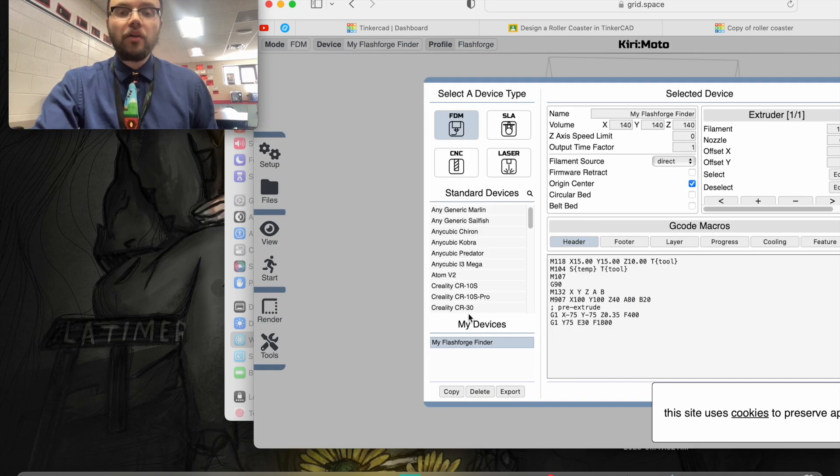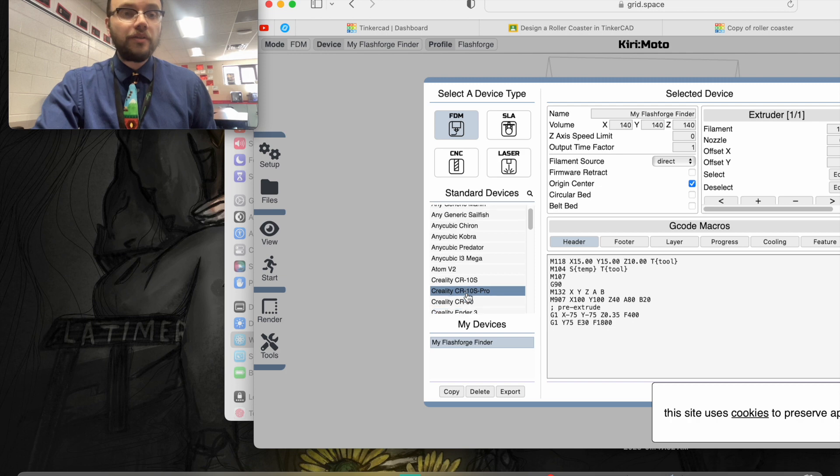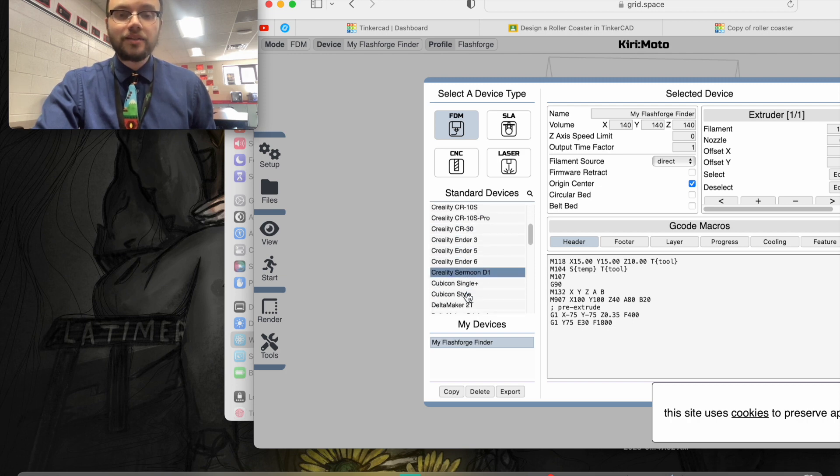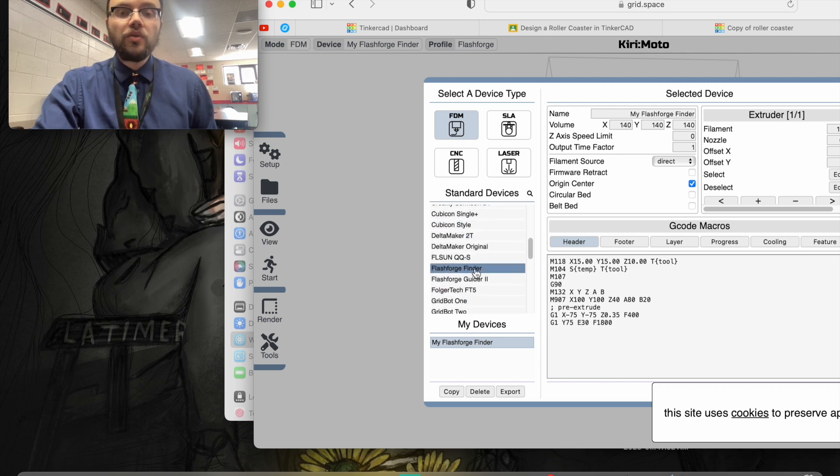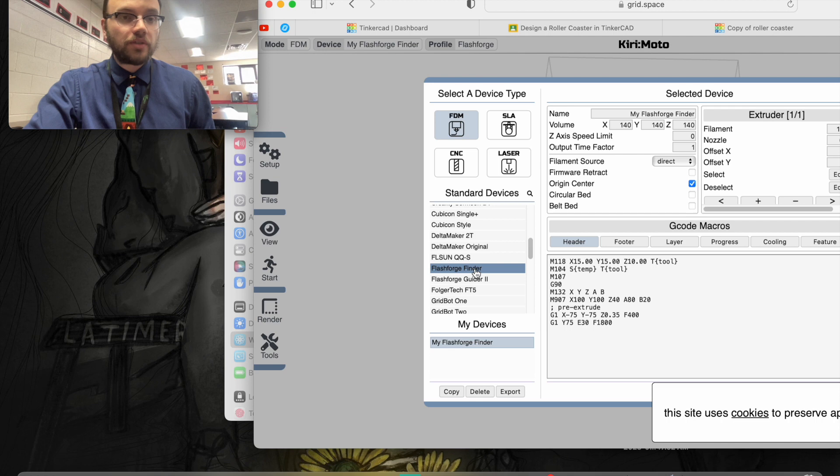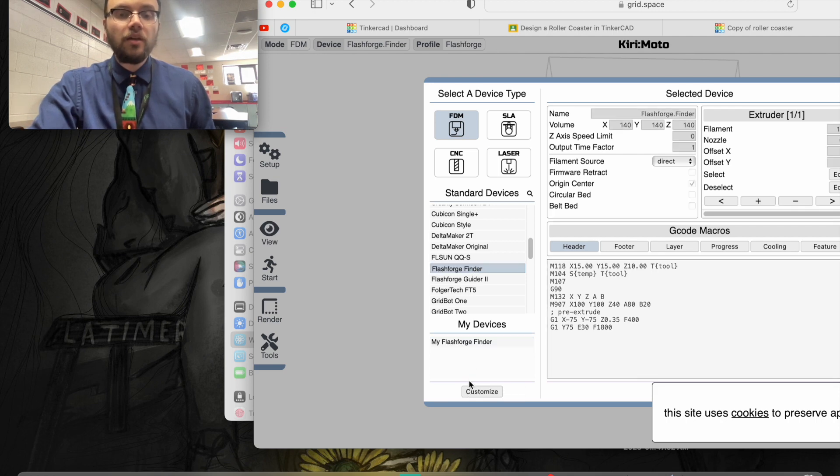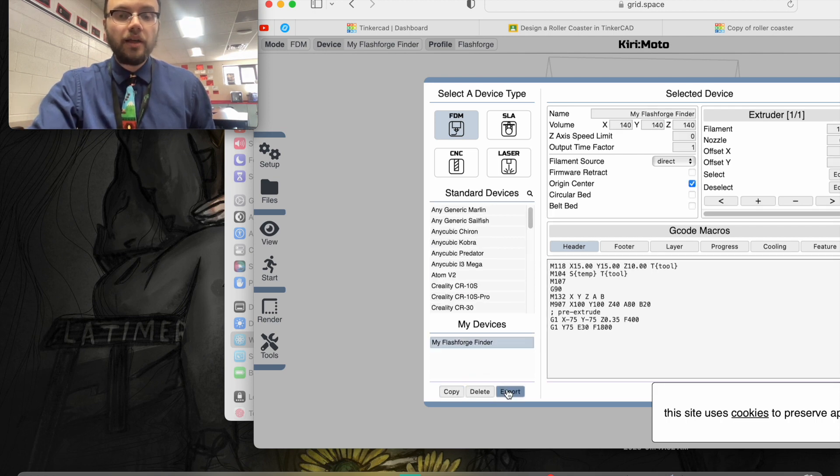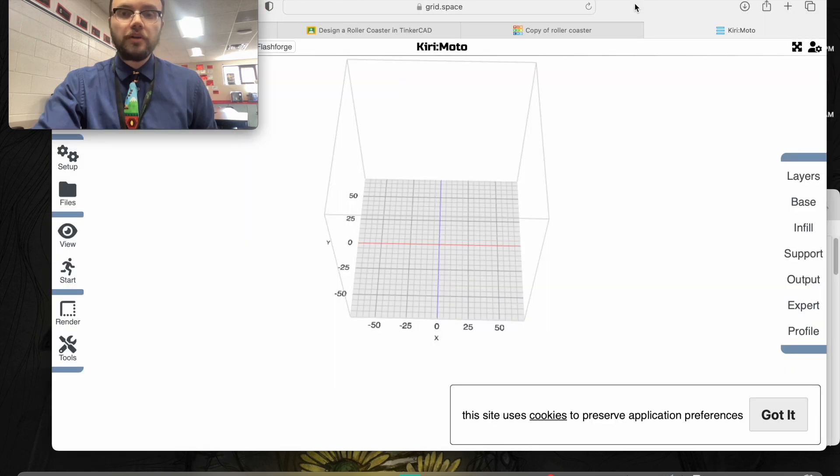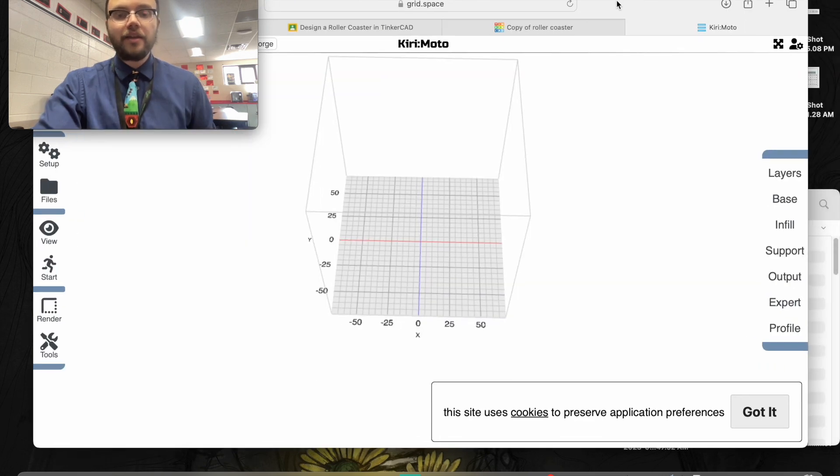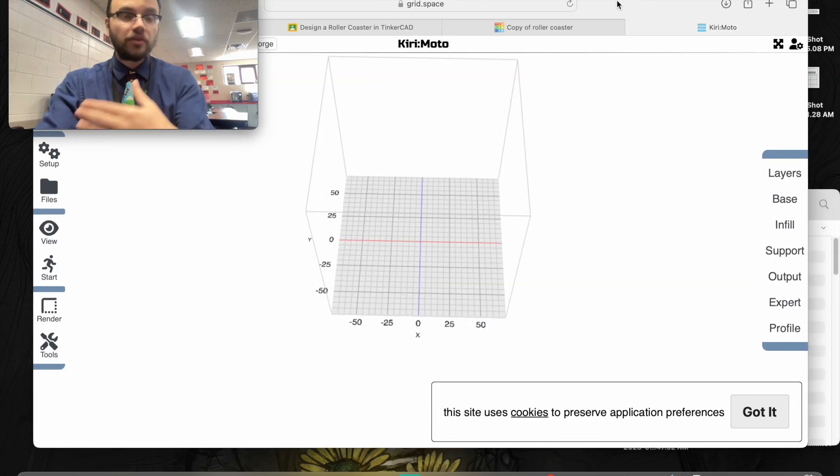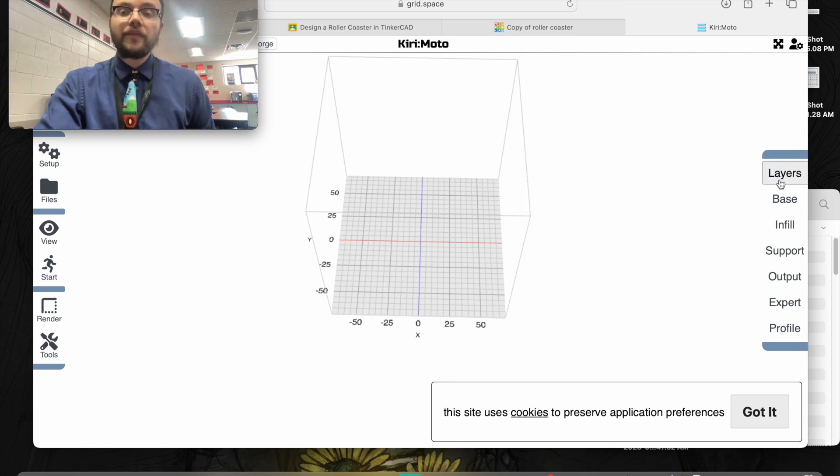They don't have an Adventurer 3 Lite, which we have, but they do have a FlashForge Finder. We're going to click on FlashForge Finder, click customize, and then click export. Since this isn't for a FlashForge Adventurer but for a FlashForge Finder, we're going to have to make some adjustments.